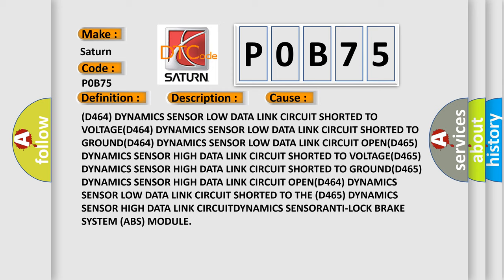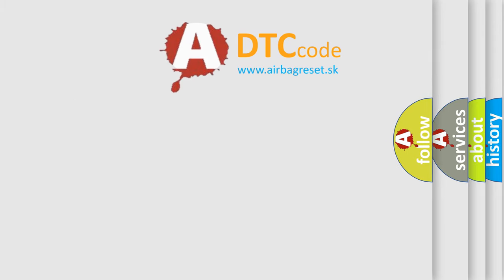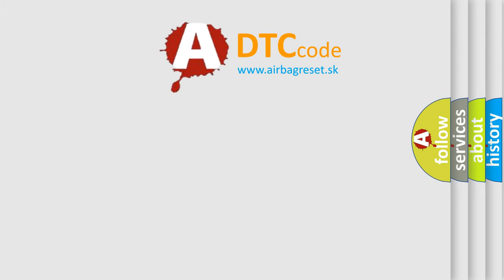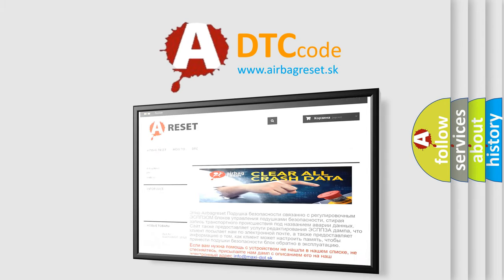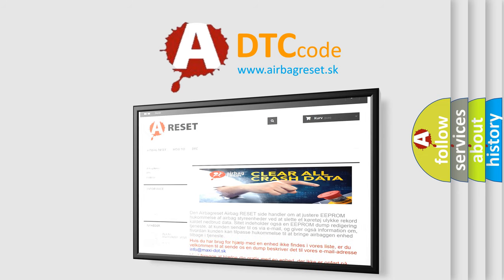D464 Dynamics Sensor Low Data Link Circuit Shorted to the D465 Dynamics Sensor High Data Link Circuit. Dynamics Sensor Anti-Lock Brake System ABS Module. The Airbag Reset website aims to provide information in 52 languages. Thank you for your attention and stay tuned for the next video.